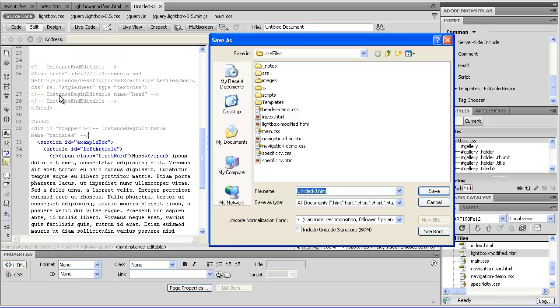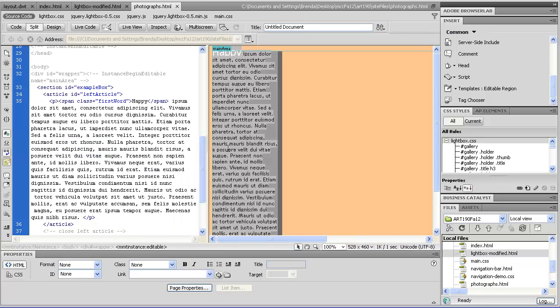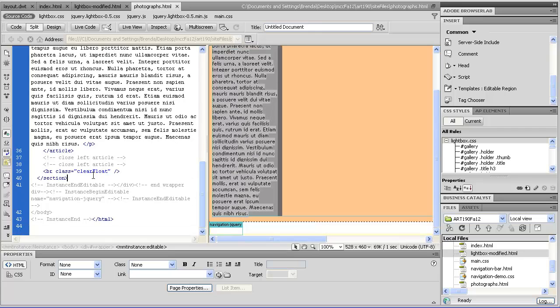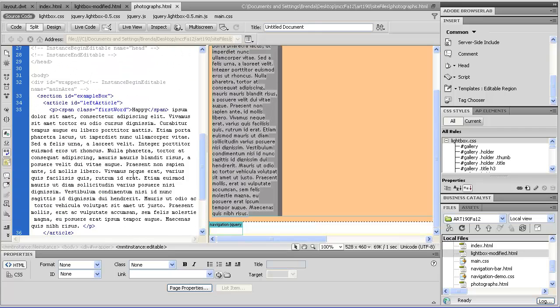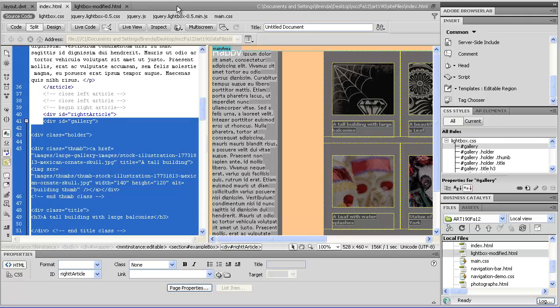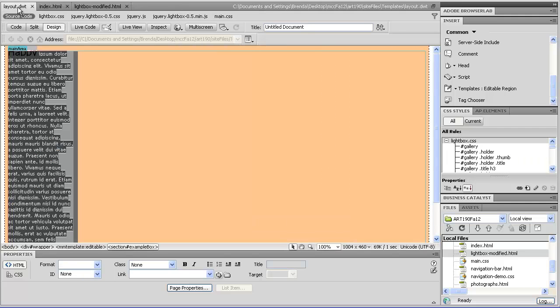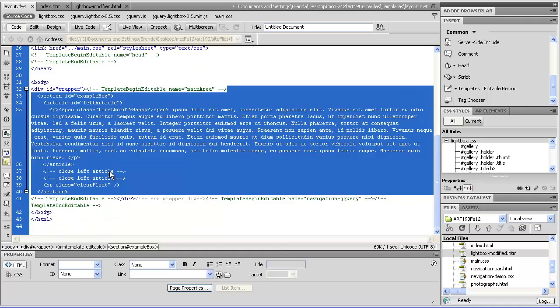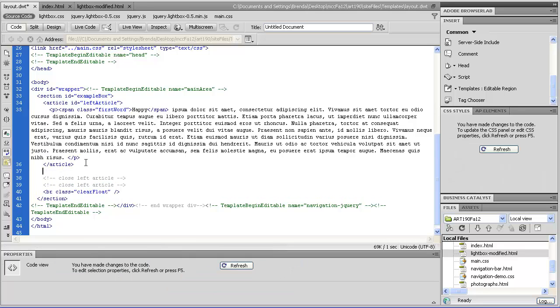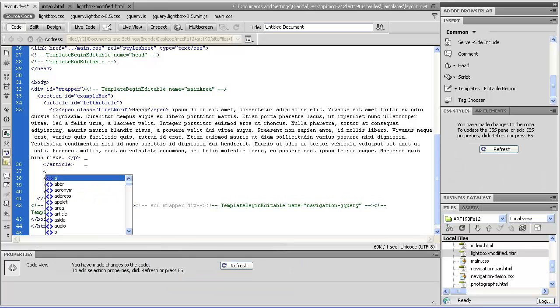file, save, and we'll call this, I don't know, photographs. And then I would go into the column, the div. In this case, oh, shoot. You know what? I don't have right article as part of my template. That would really help us out a lot. So normally your template would have the second column in there. So let's go ahead and put that in there.